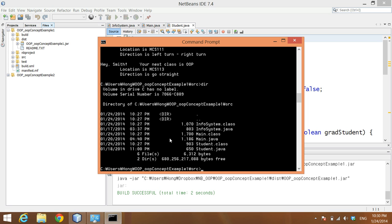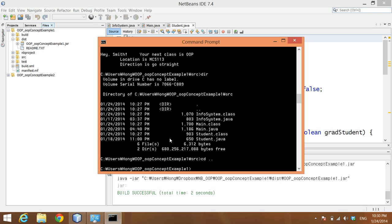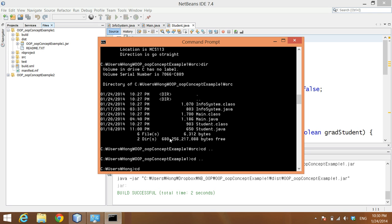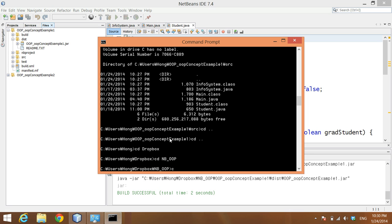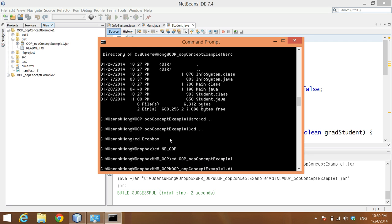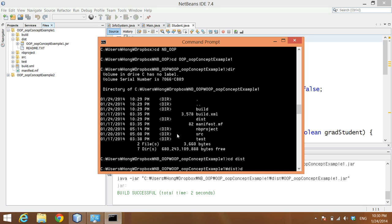So to show you, let me navigate to where the .jar file is. The .jar file is under the distribution folder. So if I move to the distribution folder, you can find that .jar file is there. So you can just carry this .jar file to some other place or some other computer and then you can run it using the .jar file name.